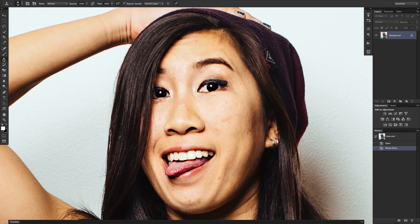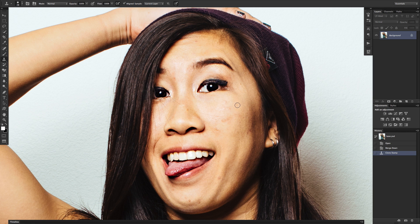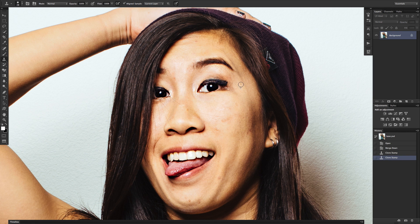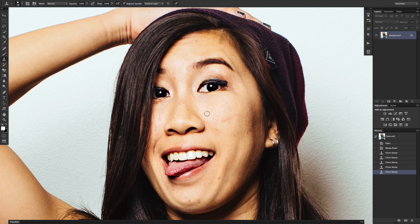The third tool you can use is the Clone Stamp Tool. You can find it on your toolbar or hit S on your keyboard. What this tool does is you hit Alt or Option to select an area that you want to sample from, and you directly clone whatever area you're sampling from onto whatever place you're clicking and painting.